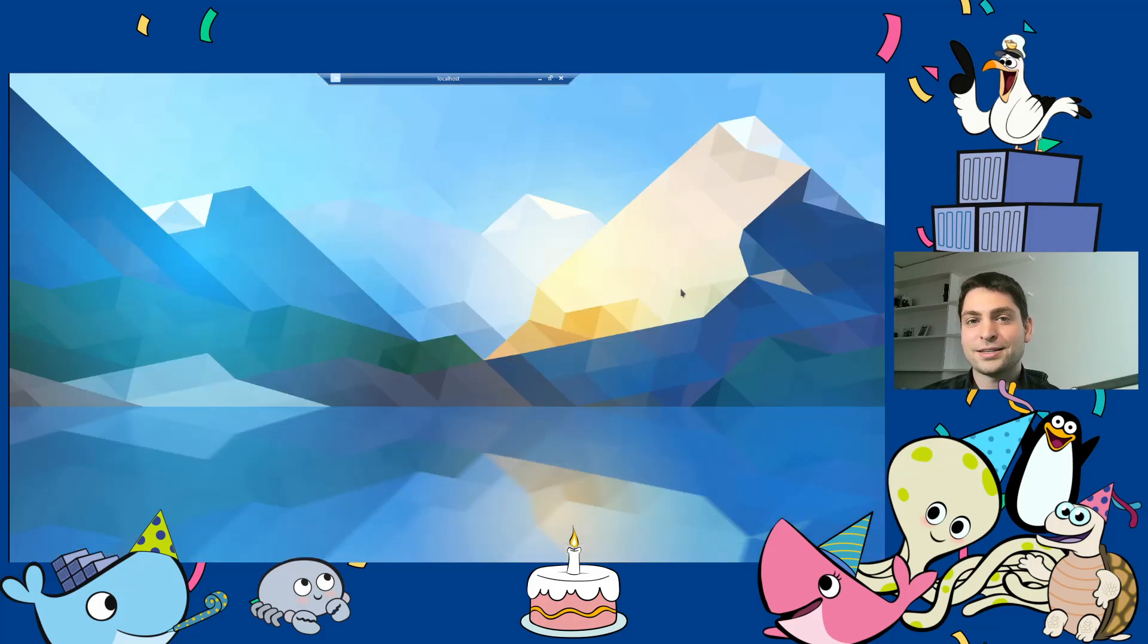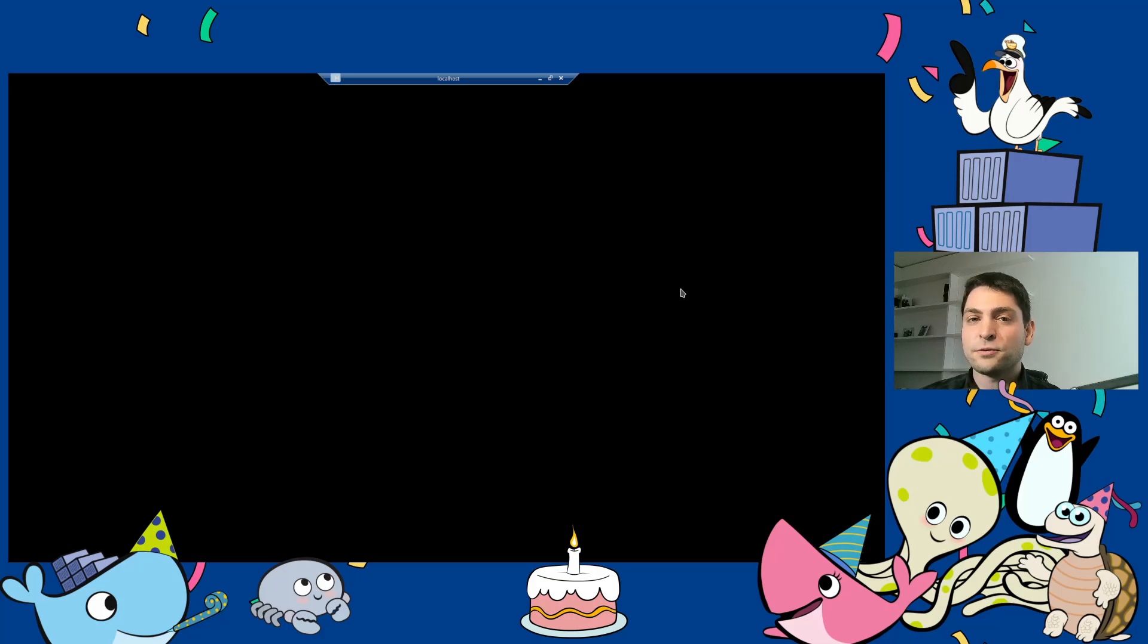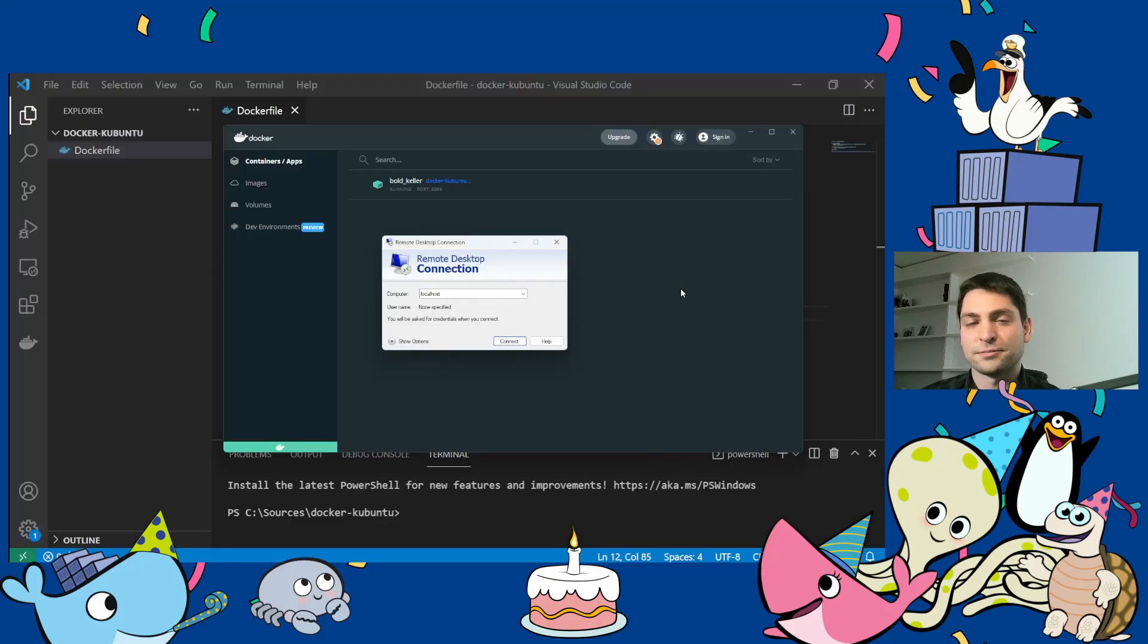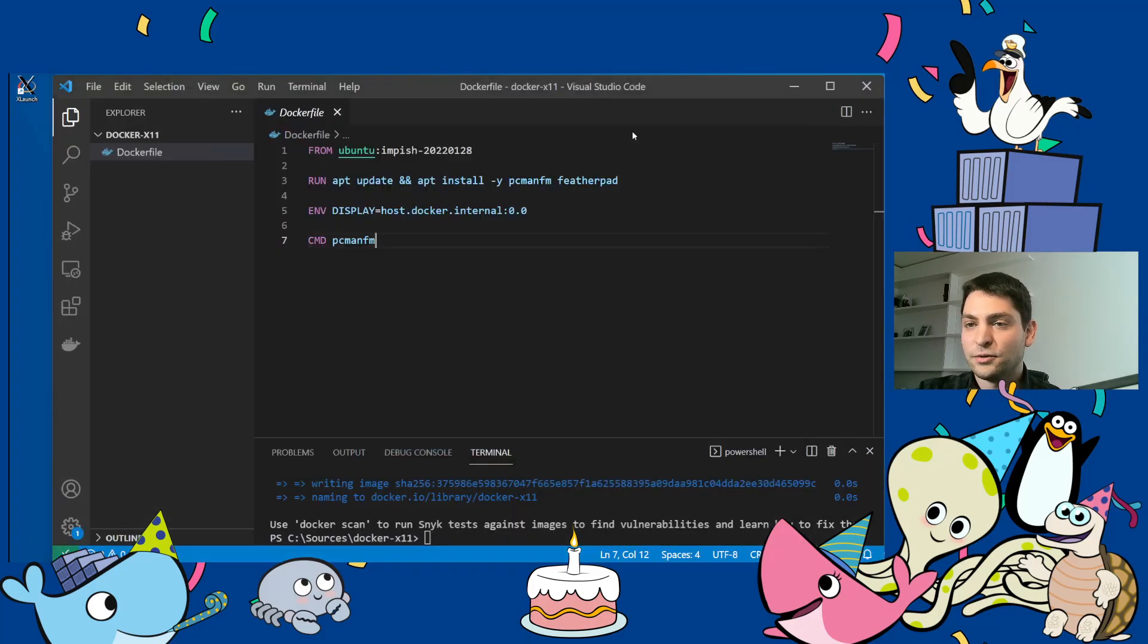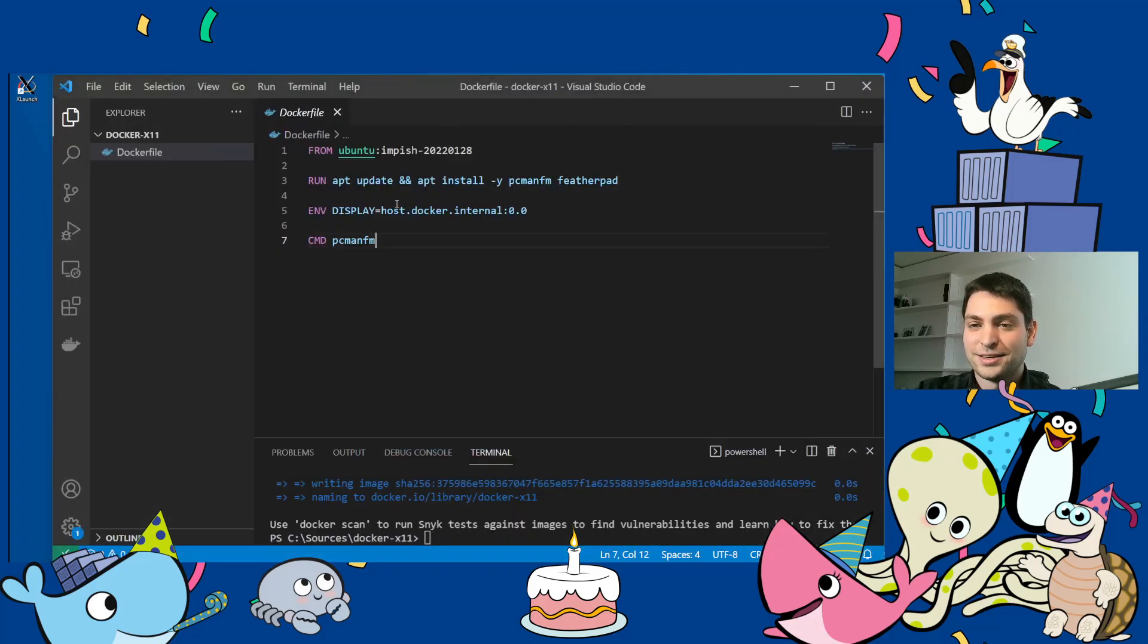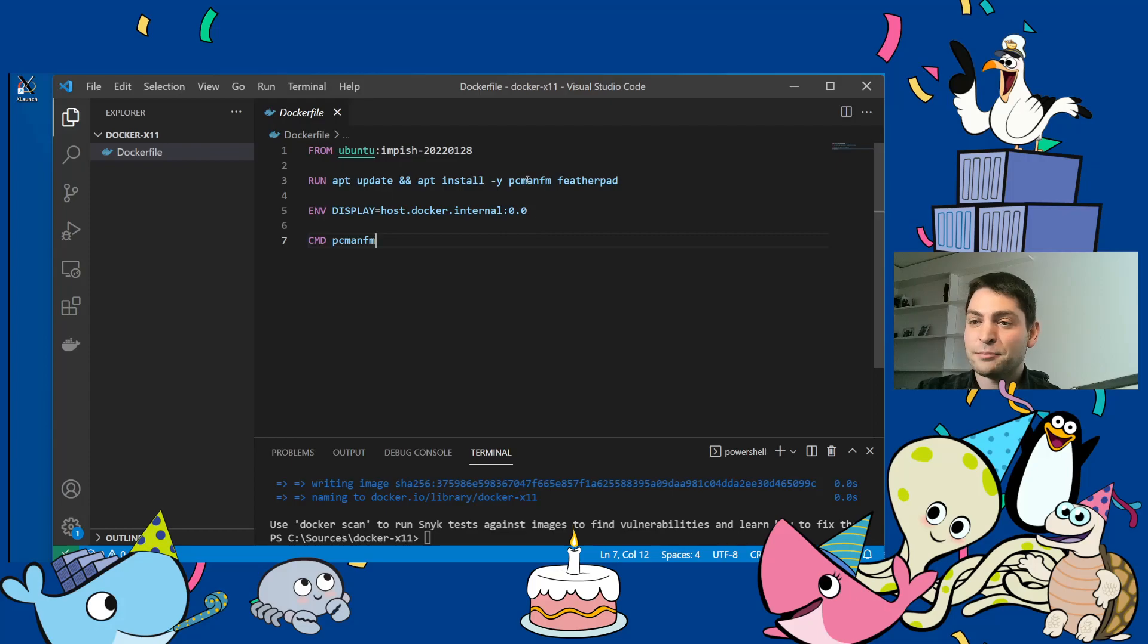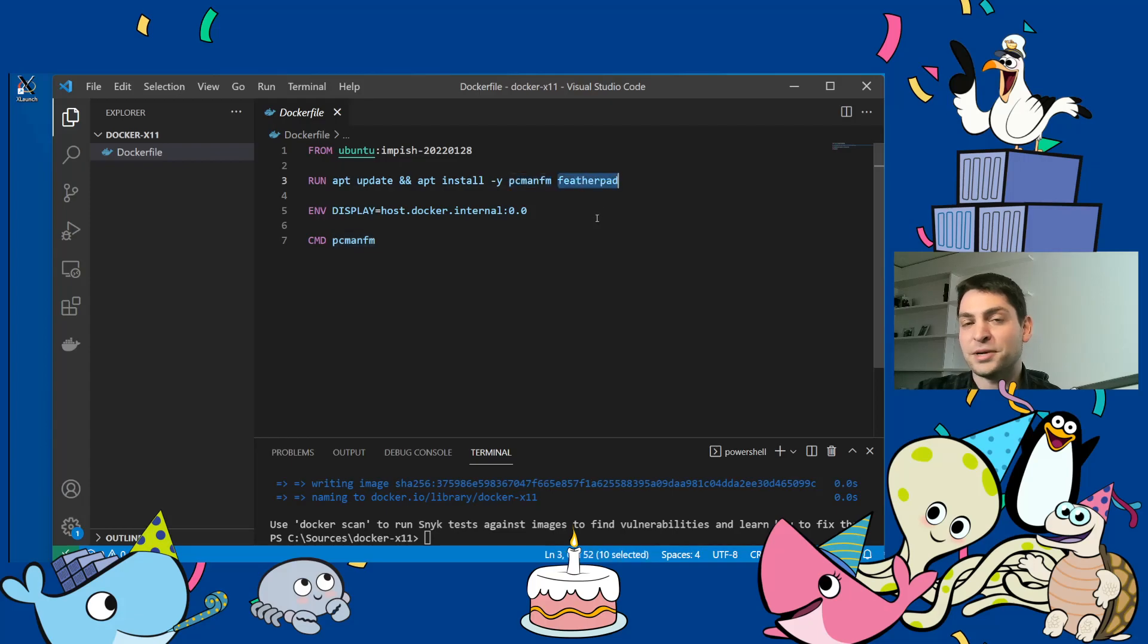And that's how you run a full desktop environment inside of a container. But what if you want to run only a single application or maybe two applications? There is also a solution for that. And I have prepared another Docker file here, which is even smaller than the first one. I'm using the same Ubuntu base image. And here I'm installing only two applications, a file manager and a notepad like application.